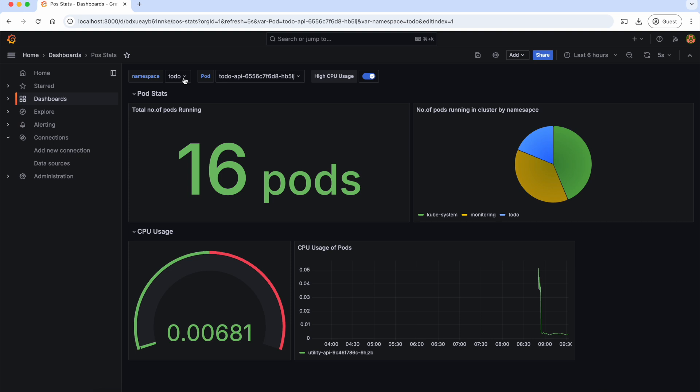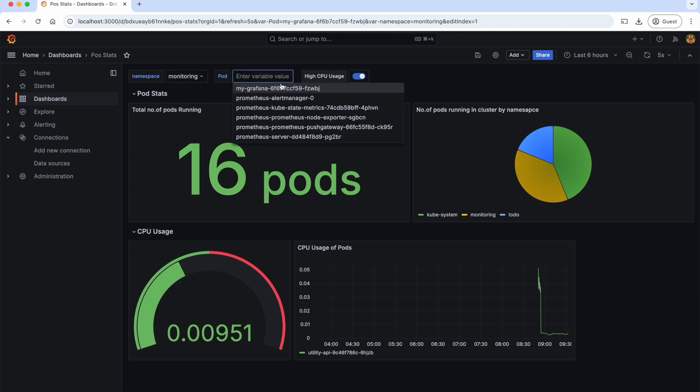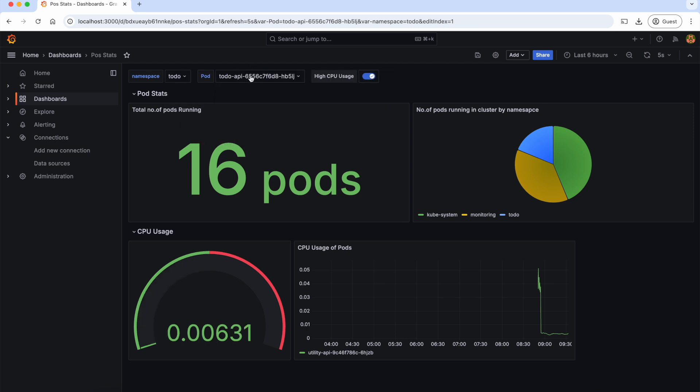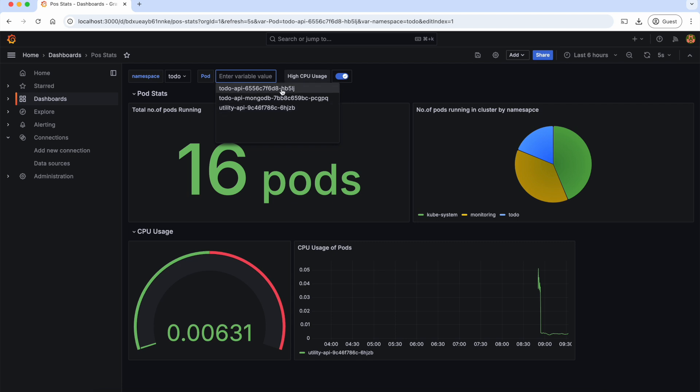Now, if we select the monitoring namespace, I will see the pods which are running only in the monitoring namespace. And if I select the to-do namespace, I will see the pods that are running only in the to-do namespace. This way, we can filter a variable based on another variable.